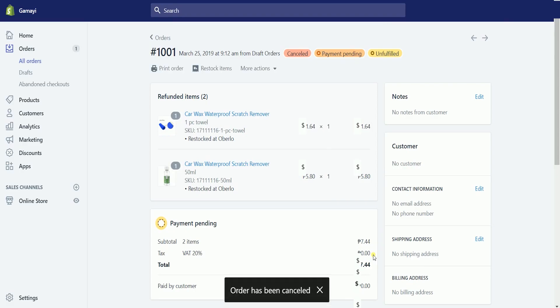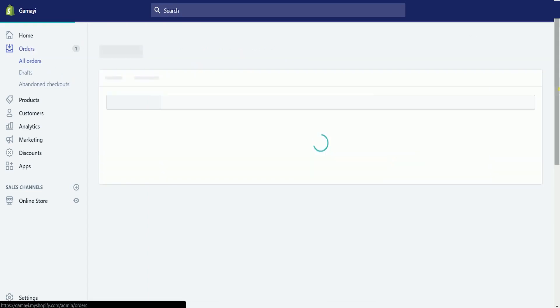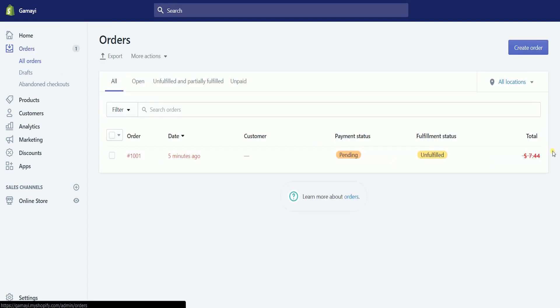You should see a prompt at the bottom saying that the order is already canceled. A cancel status will also be added on the order status located on top. When you go back to the orders page, you will see that the status has not changed, but the order is now in red color and the total amount is already crossed out.